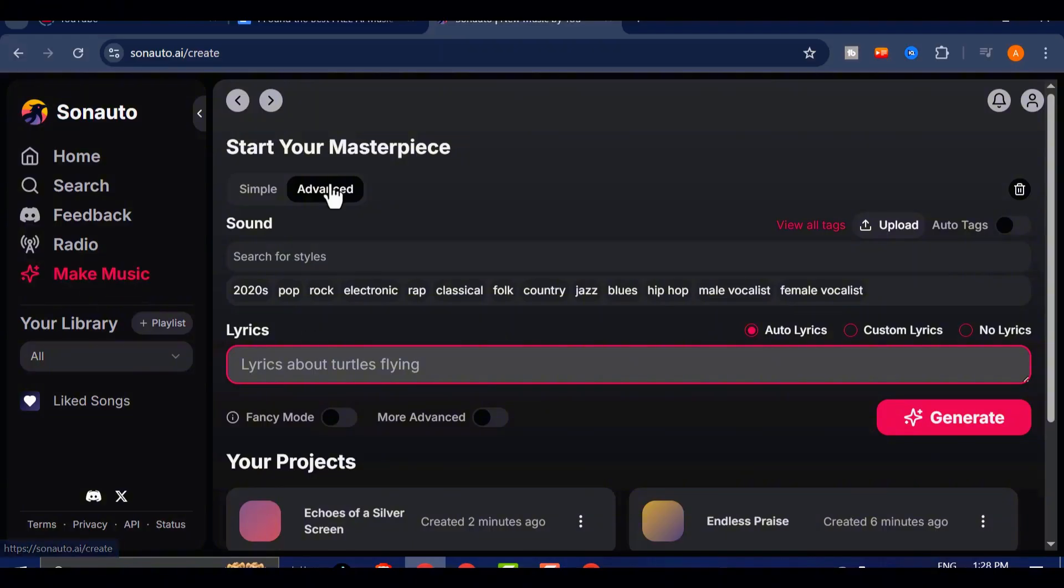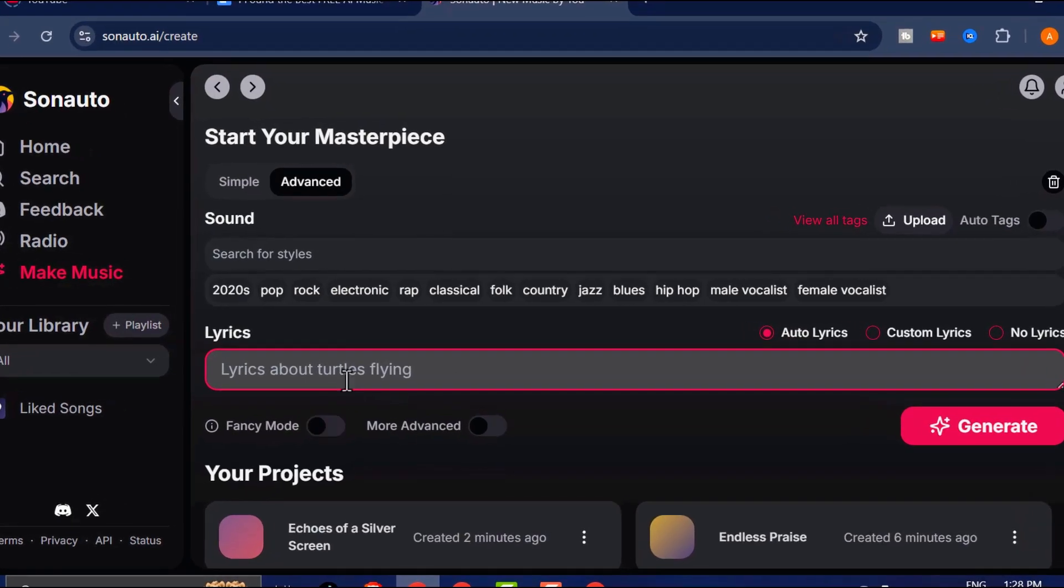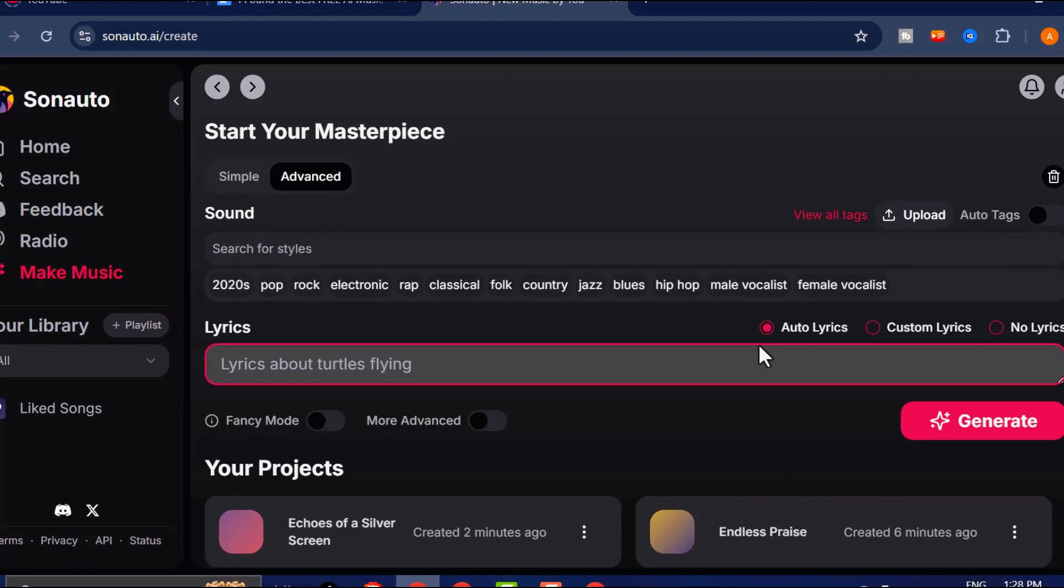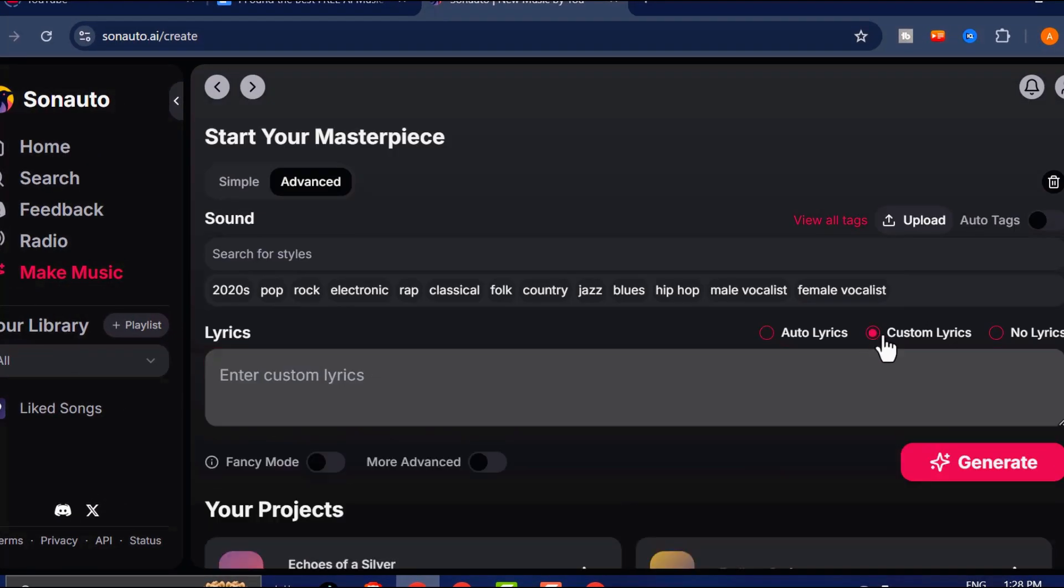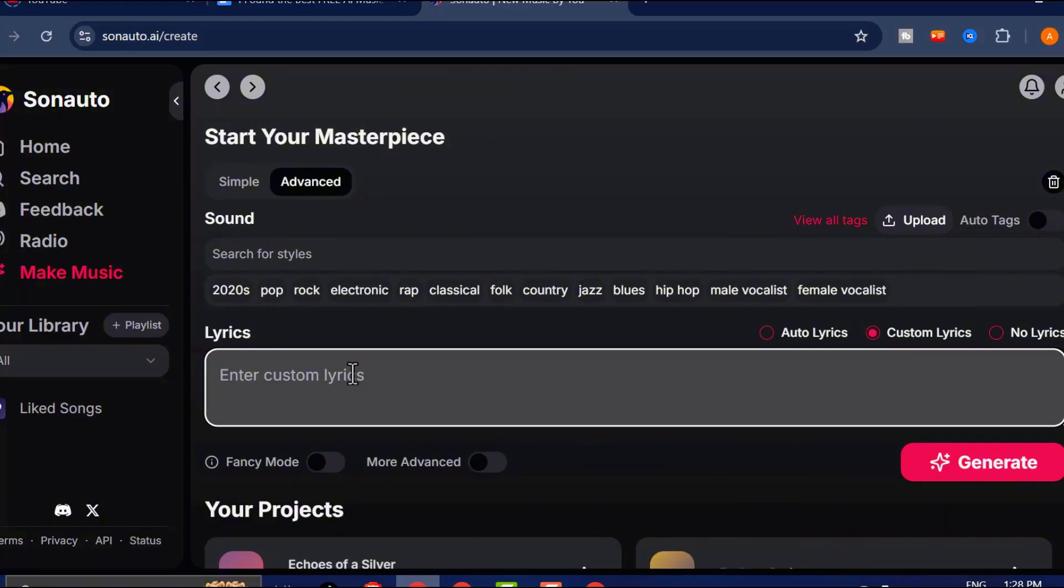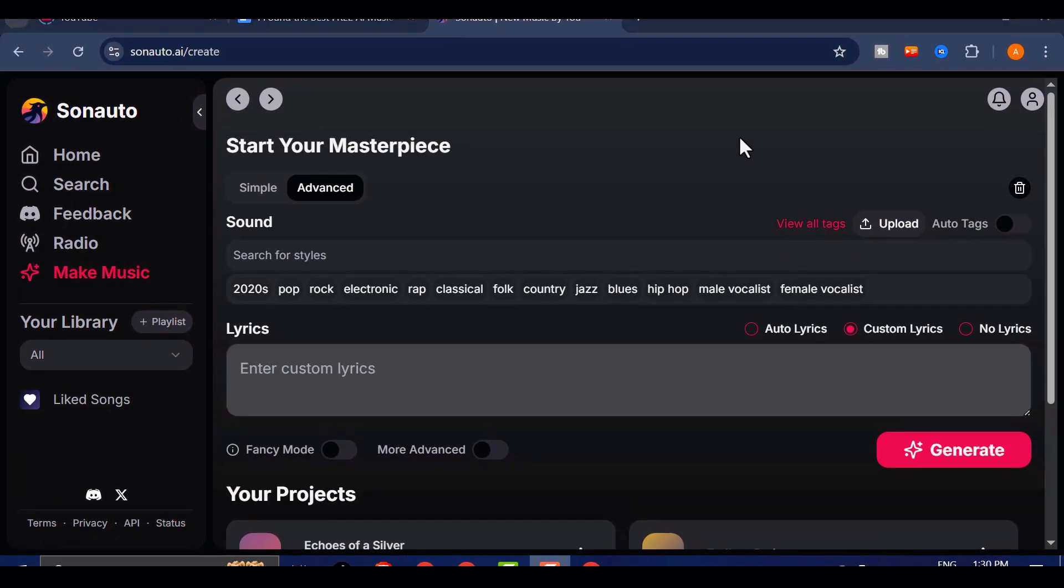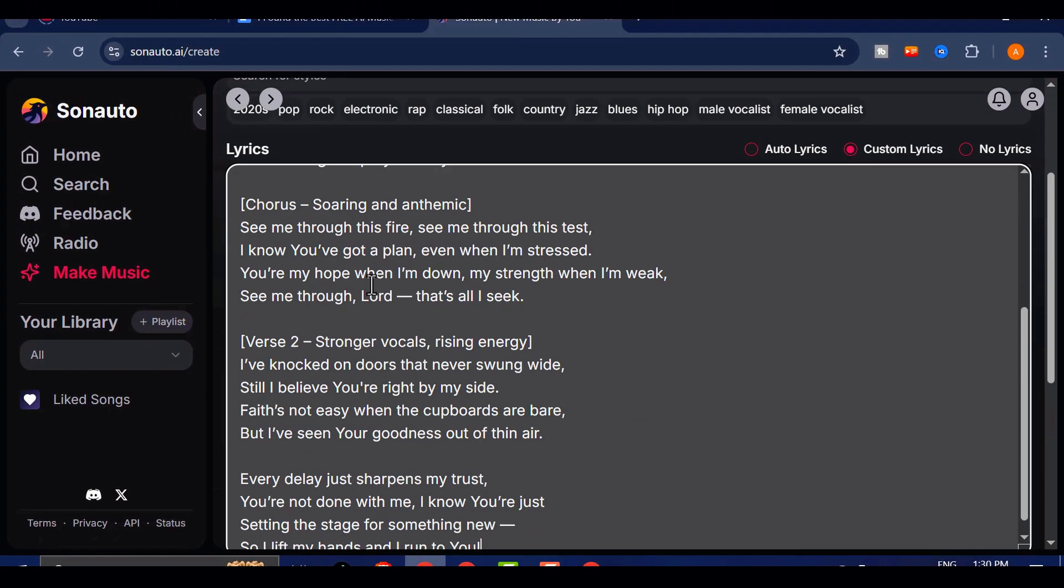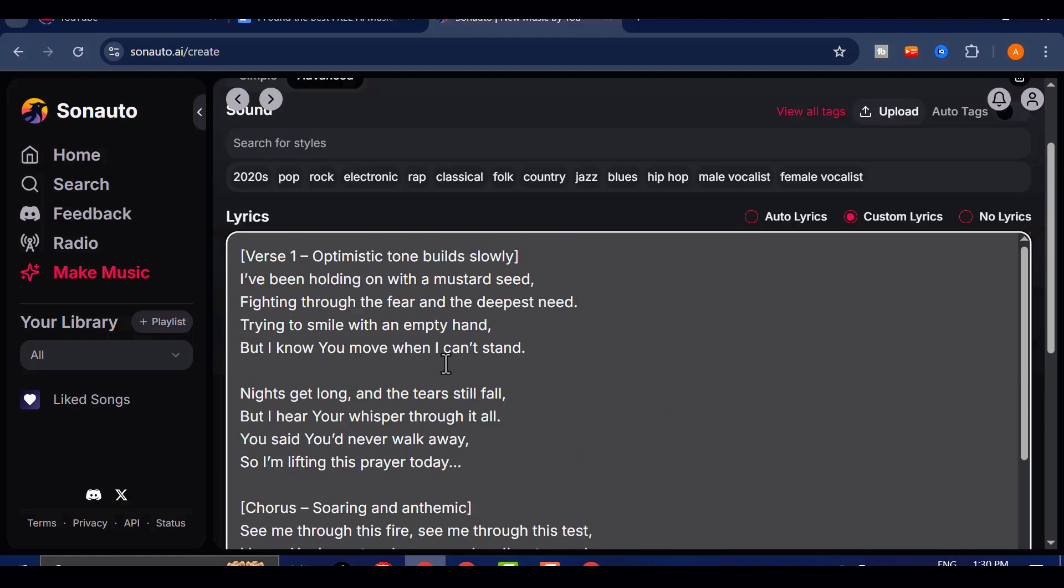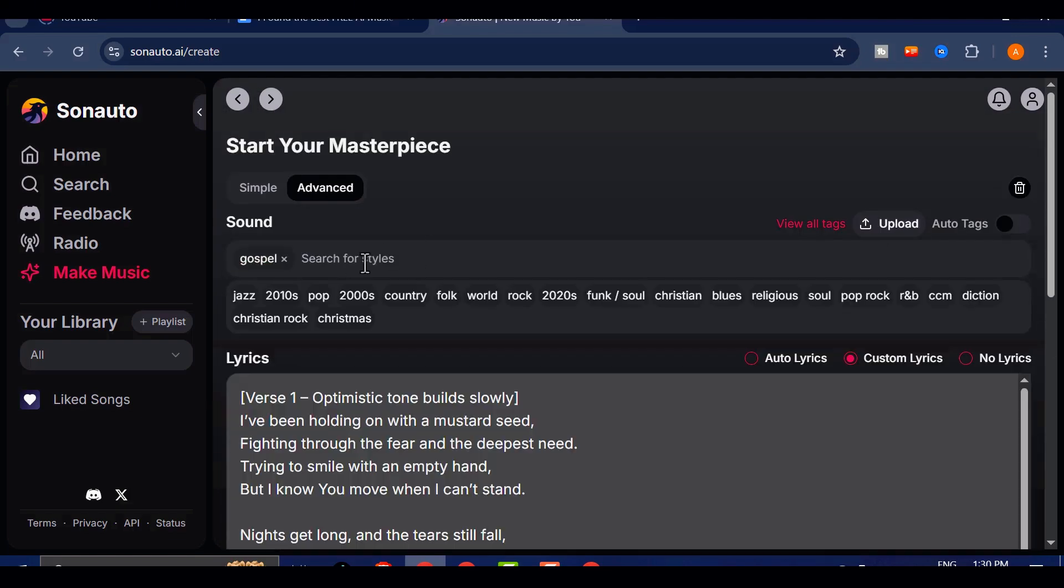So far, we've been letting the AI write its own lyrics in simple mode. But what if you want more control? That's where Advanced Mode comes in. Let's test it. In the Lyrics section, you'll see the option to enable Custom Lyrics. Once that's activated, you can paste in your own lyrics, word for word. Total Creative Control.